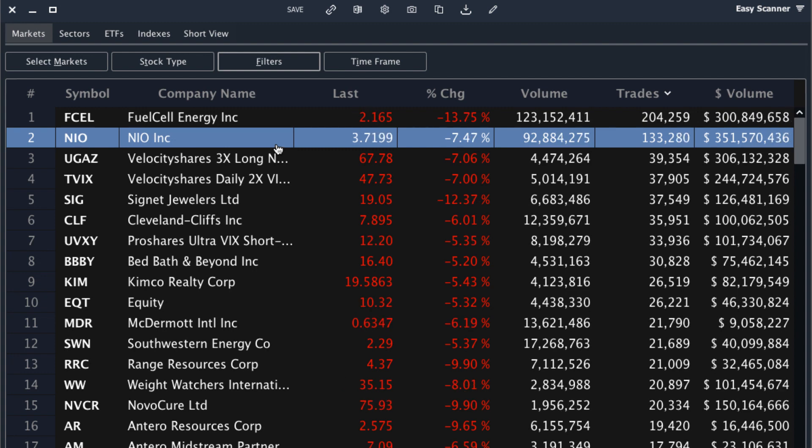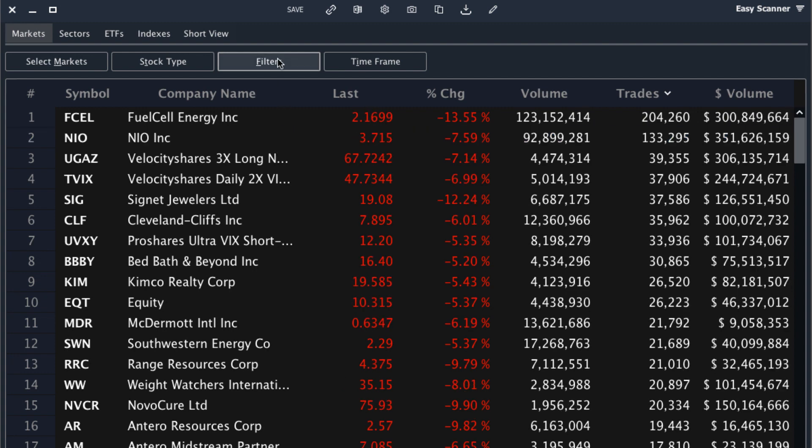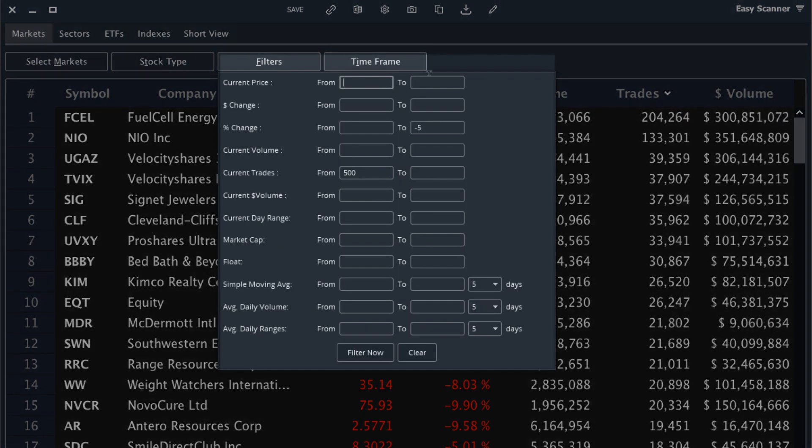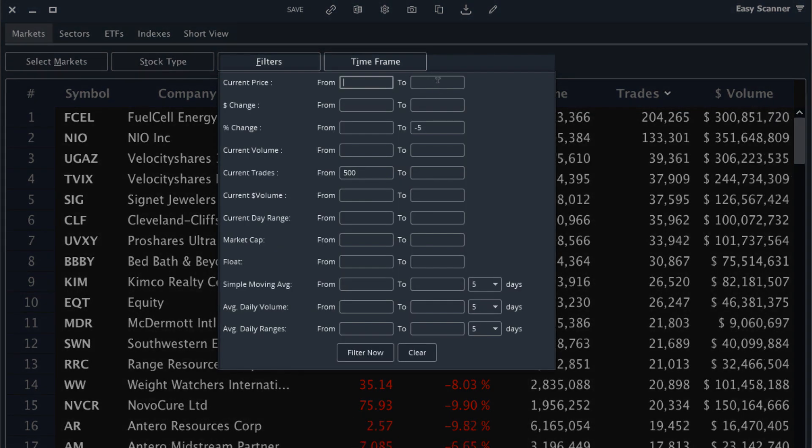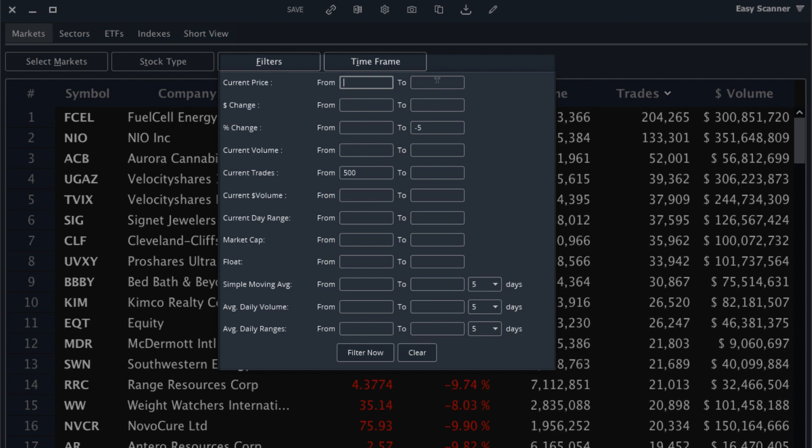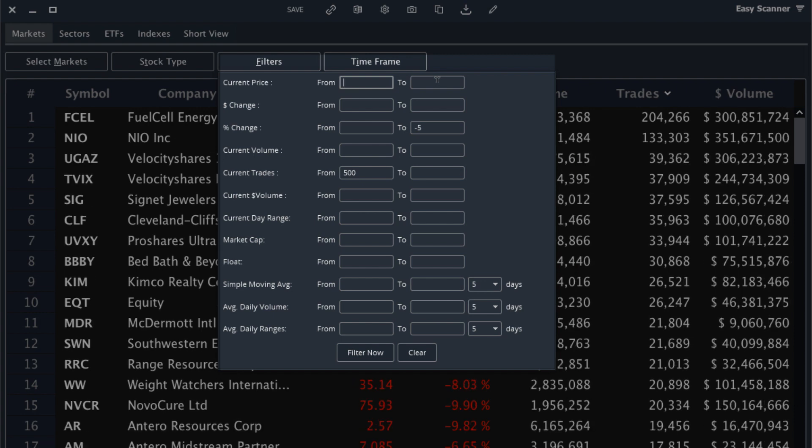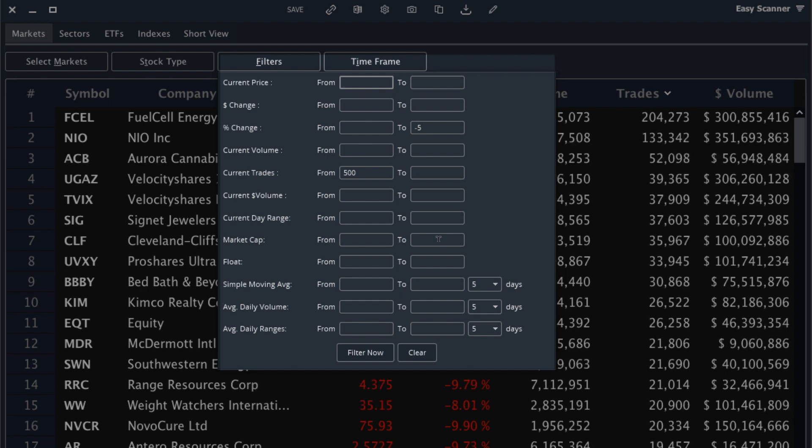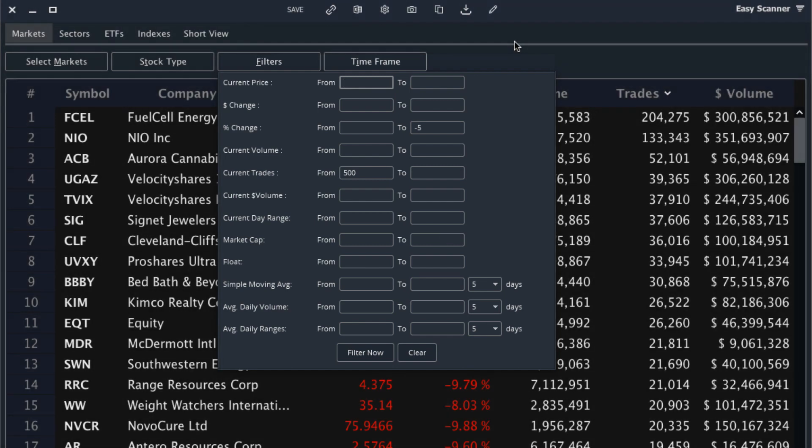You can continue to tweak the Easy Scanner settings to get them to match your style. For example, I could add filters for pricing if I only trade stocks in a certain price range, and I can add filters for market cap if I was only trading stocks in a certain market cap range such as small caps or micro caps.